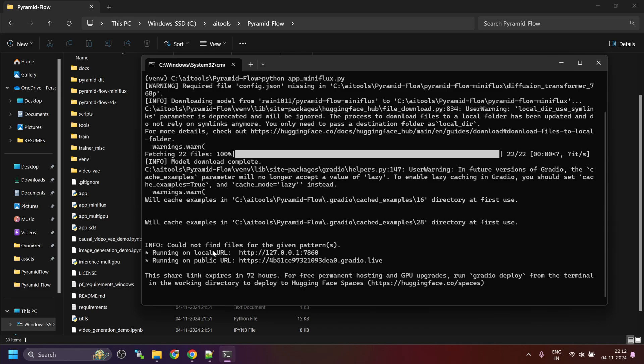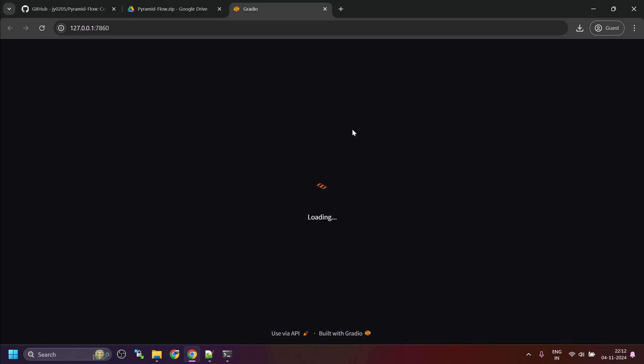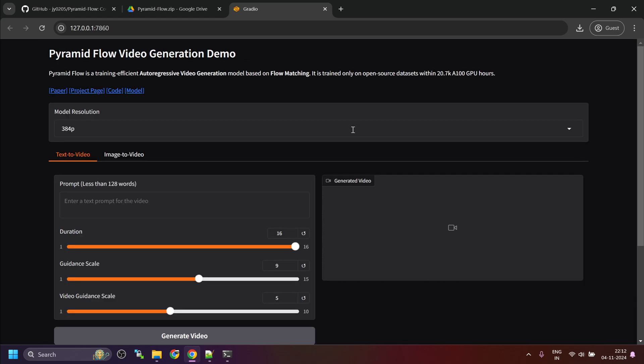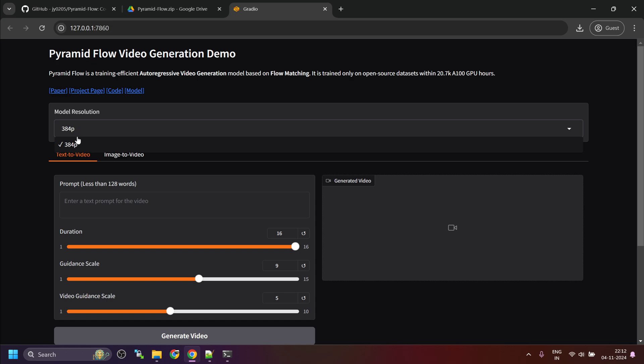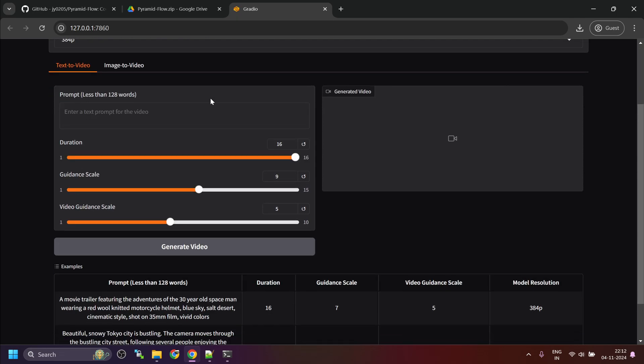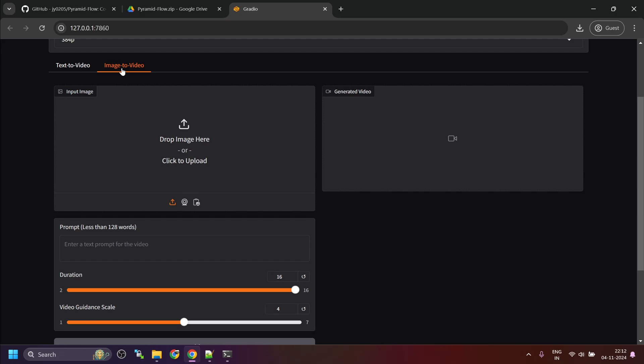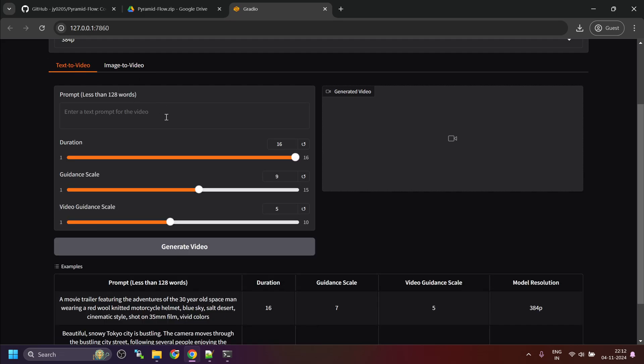Now, you will see the local URL here. You can control click on this link. And this will launch the web UI in the browser. Now, since miniflux only supports 384p, I have removed the other option for now. Otherwise, you will get error. Here we have two tabs. One is text to video and second is image to video.